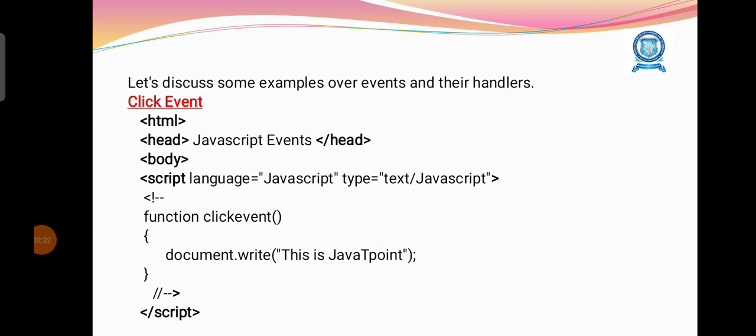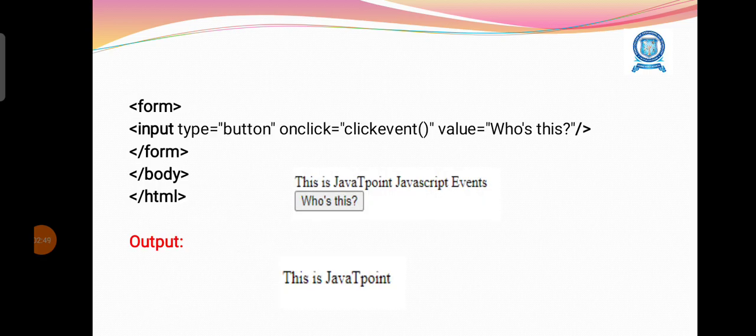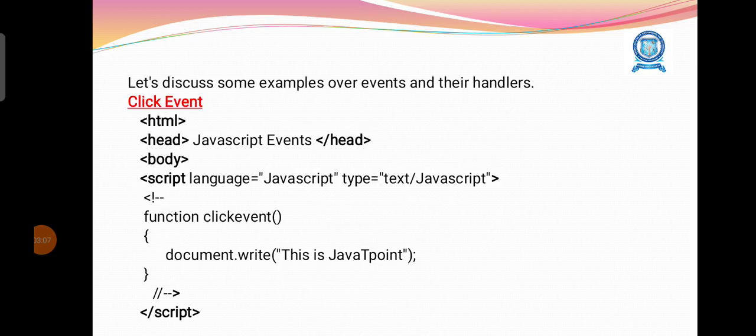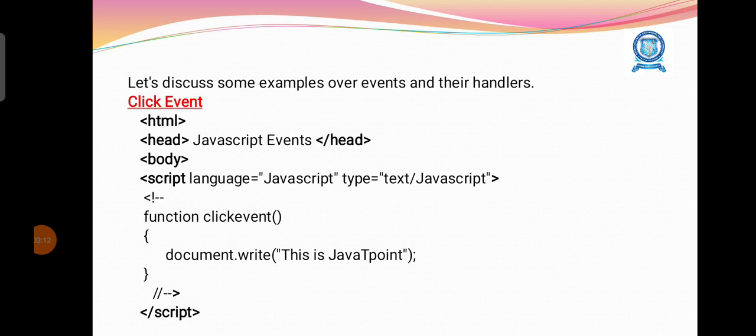Let us see an example. Click event: So here we are having the JavaScript code and we are defining the function with the name clickevent. The function is printing some text, this is Javapoint. For example, we have one button defined with the name Who's this? We have the event onclick equal to clickevent. When we click the particular button, it will call the function clickevent and the operation defined under the function will be executed.